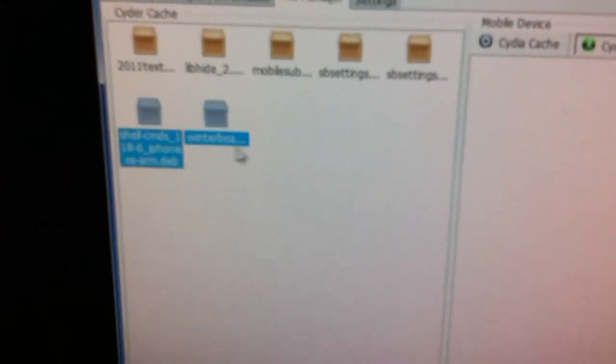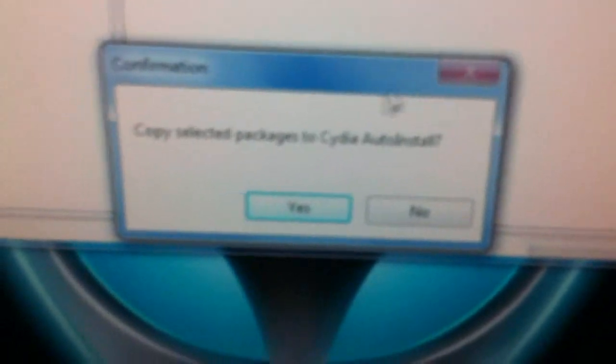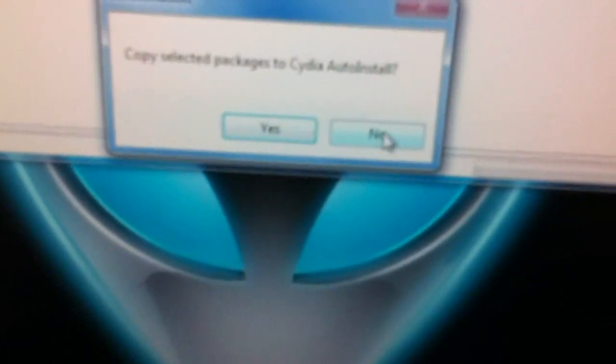Now when you're done that, you go over to File Manager. When you're in File Manager, it'll be set on Cydia Cache. You want to click over to Cydia Auto Install. And then whatever package you want — I have WinterBoard here, the one I just got, and SB Settings — so whatever ones you want, you can highlight a couple. Take them and drag them over into this section, into the Auto Install. Let go, and it will say 'Copy selected packages to Cydia Auto Install.' Now you're going to click Yes.